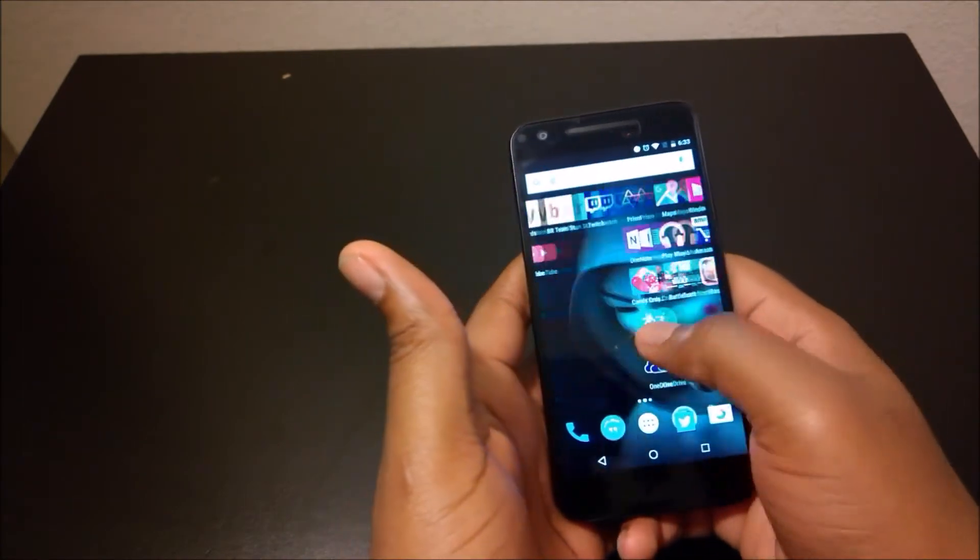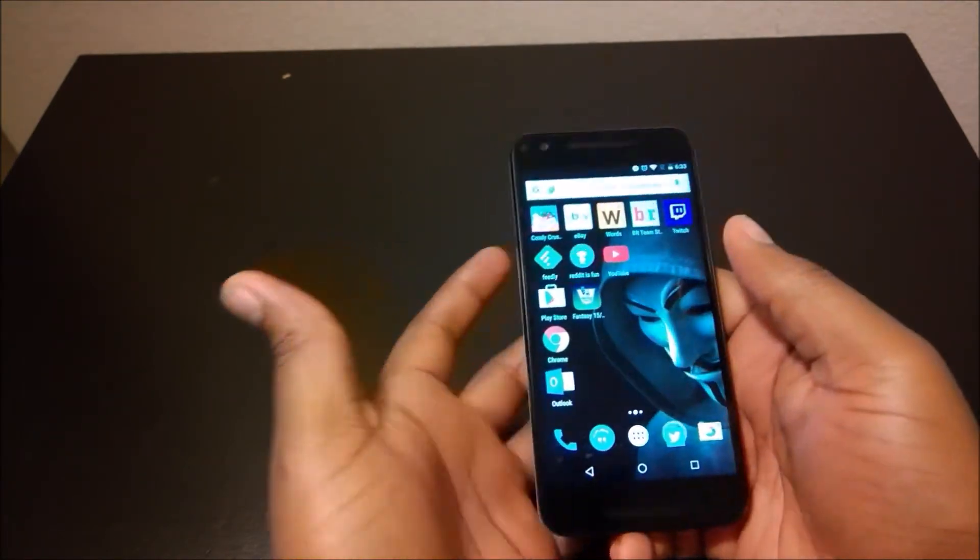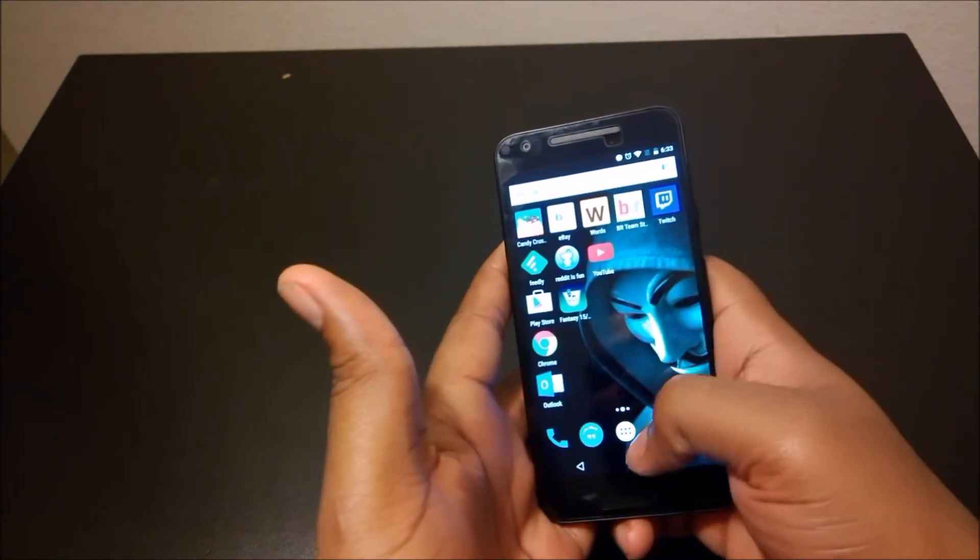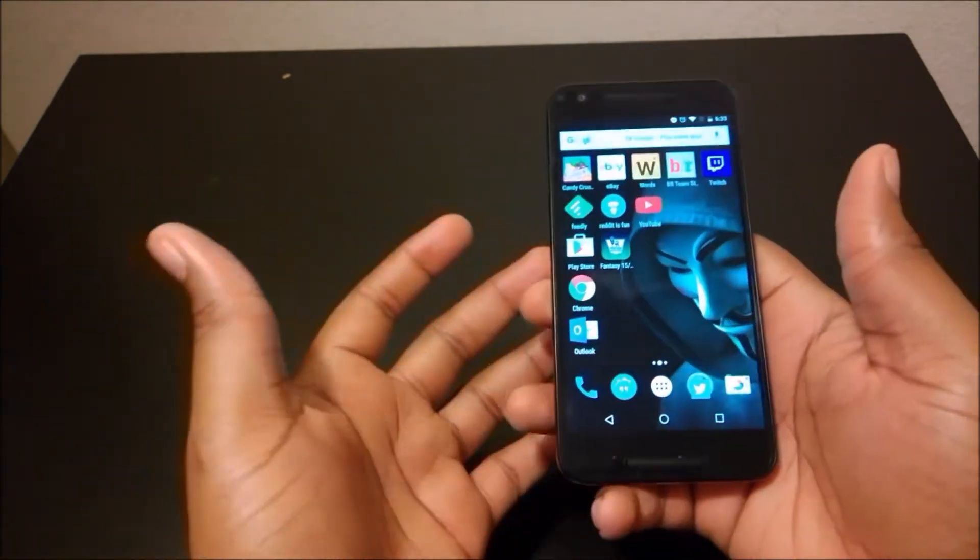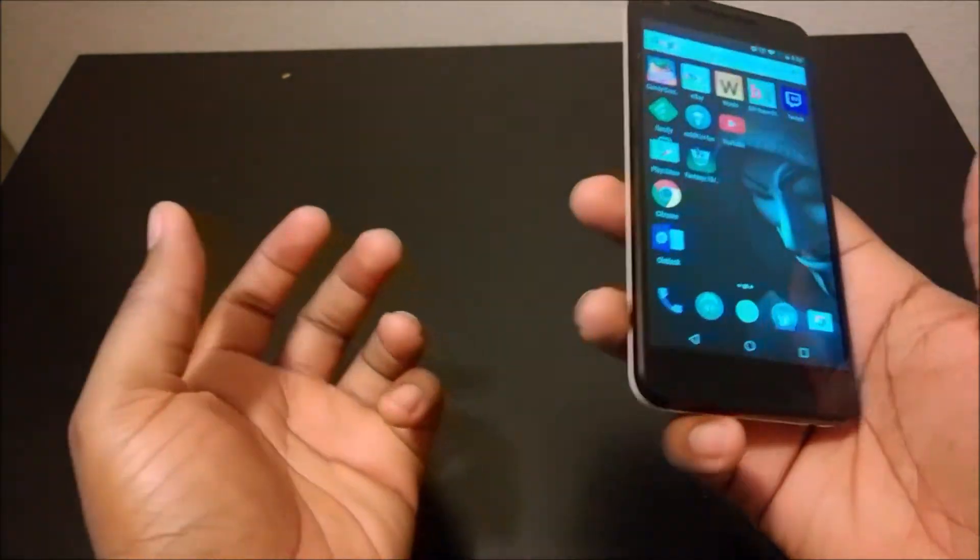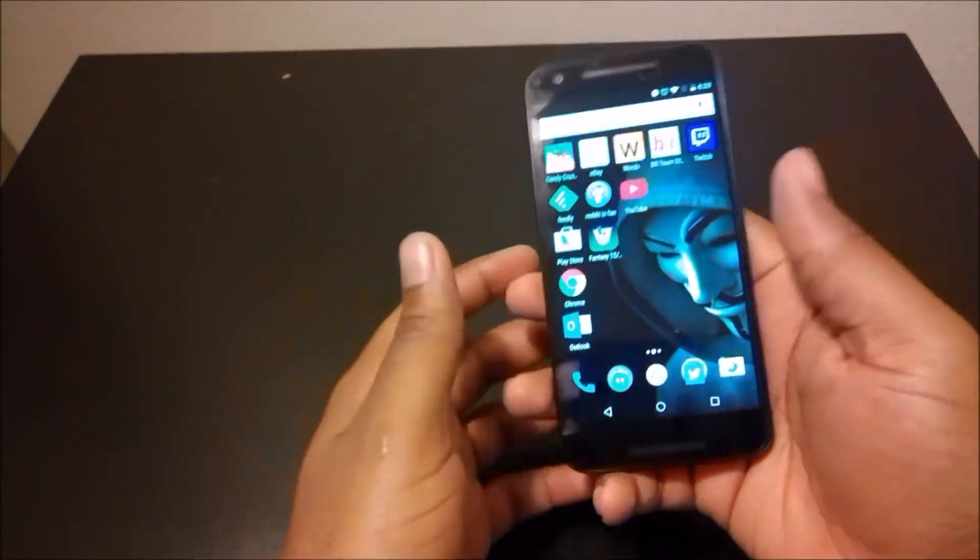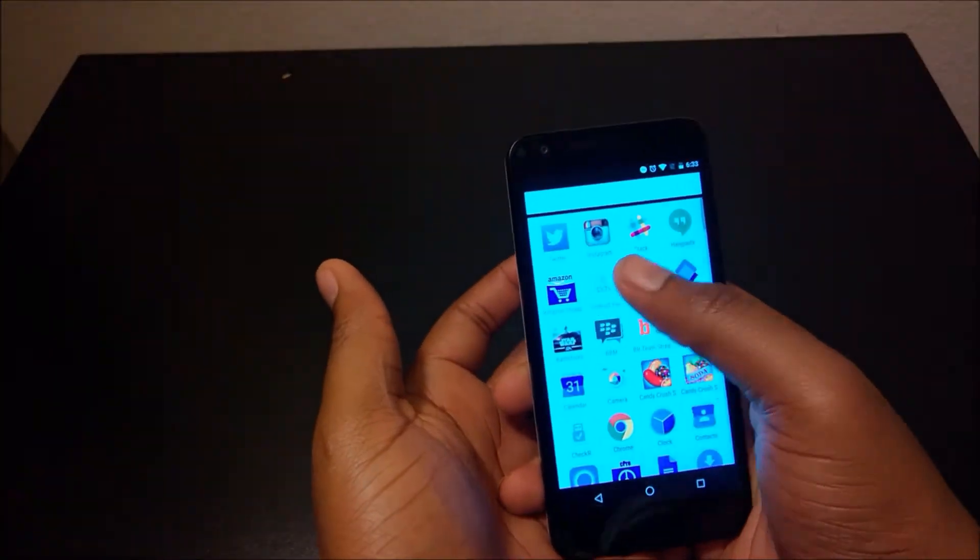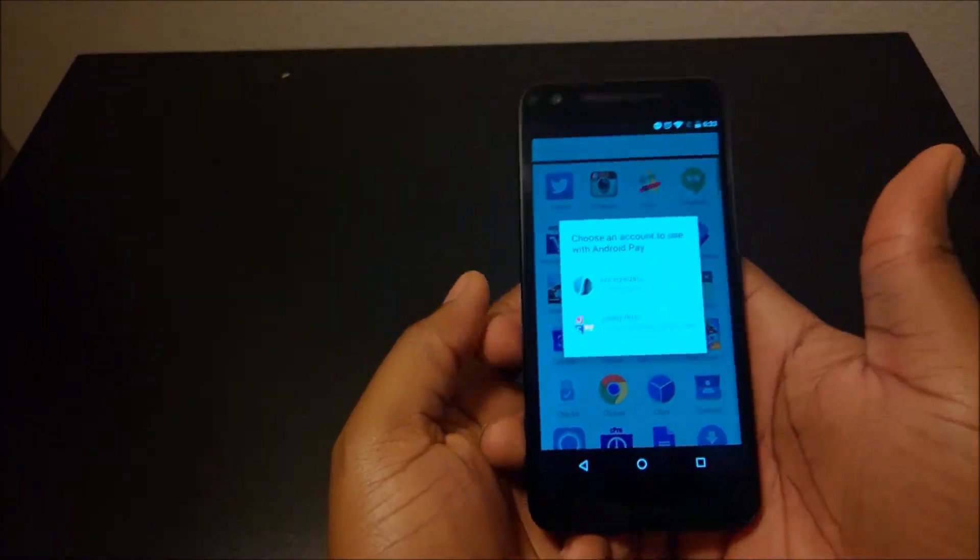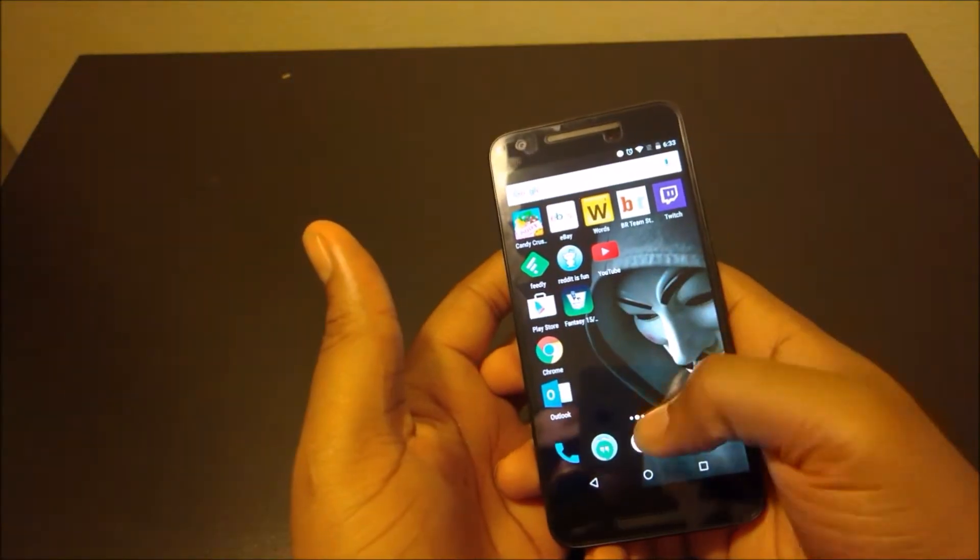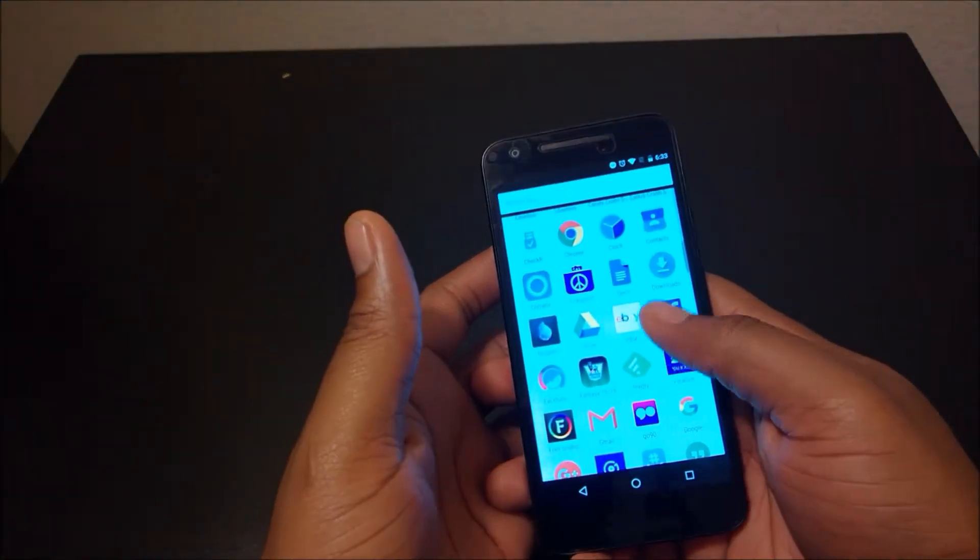Once you have it unlocked, you've got your typical Android 6.0. The software is nothing new if you're an Android user. Android 6.0 Marshmallow brought some features. You've got your new Android Pay where you can use your phone to make payments, it's like Apple Pay and the rest of it.